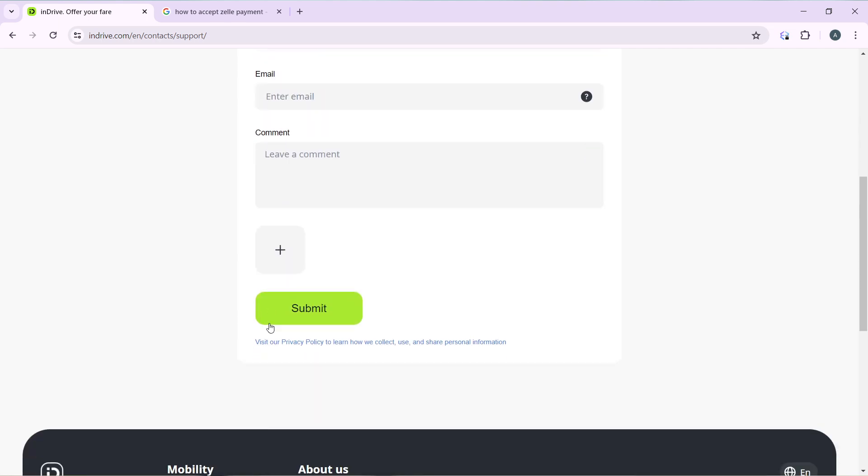After that, go ahead and use this box to express yourself. Just pour out your mind, let them know what exactly you want them to do for you. Leave a comment in there and you can even use this plus icon to upload files if you want to upload any file.